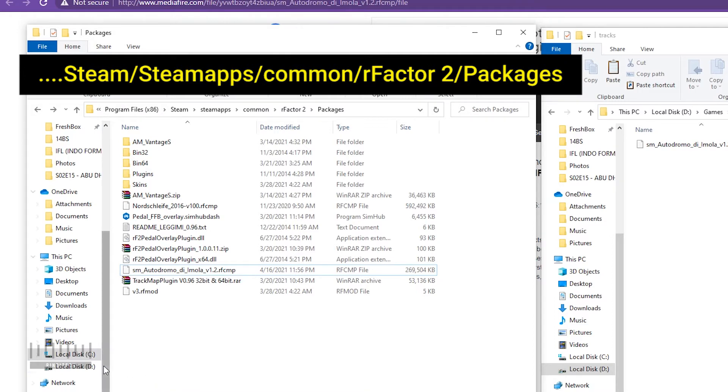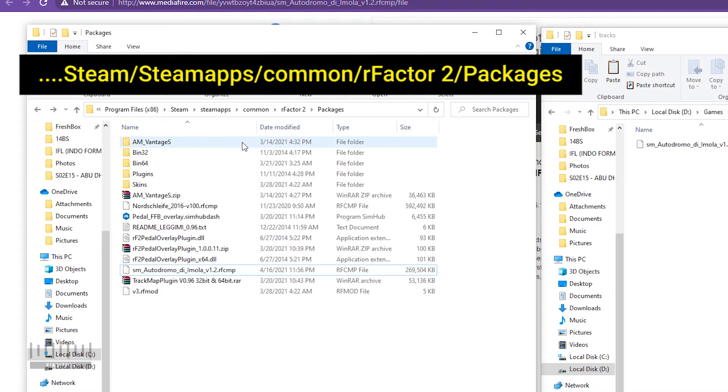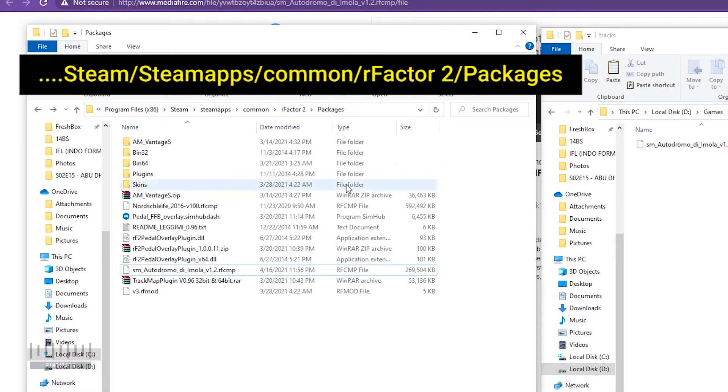In this case I installed the rFactor 2 game on local disk C, so I just need to open this file: Program Files, Steam, steamapps, common, rFactor 2, and packages. If you installed it on local disk D, it's the same folder - common, rFactor 2, packages.